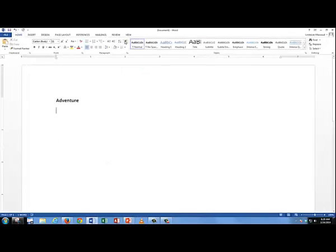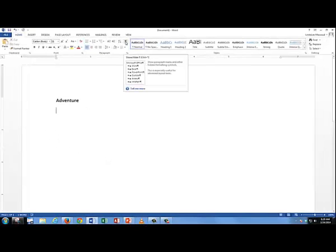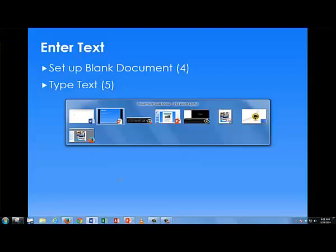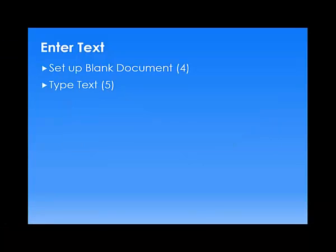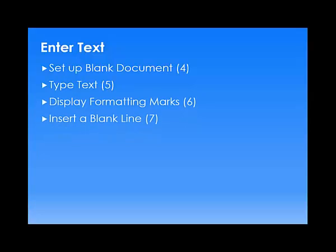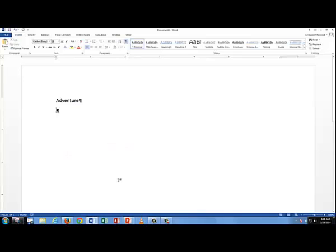And if I go up and click on that backwards P, it will turn on the Show Hide key, which then shows me paragraph markings and other kinds of markings in my documents. Those are important as we're working with more advanced materials. And the next thing we'll do then is insert a blank line. That's where our graphic is going to go later, but for now we'll just press the Enter key.